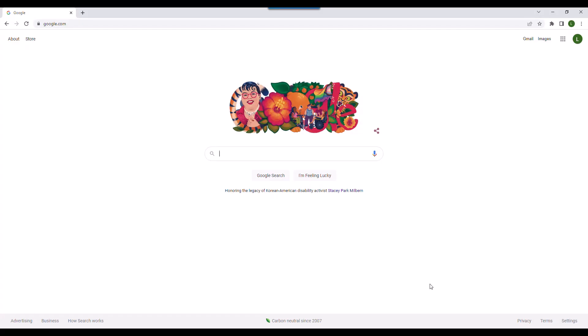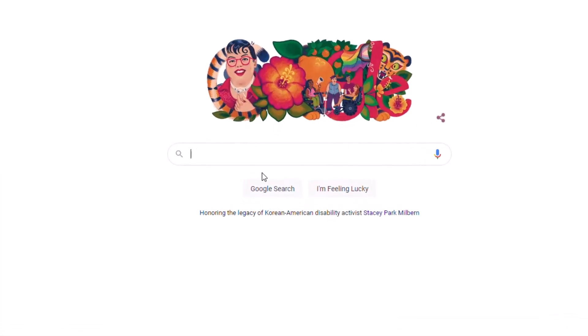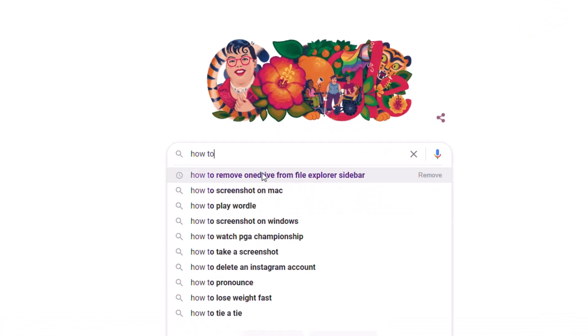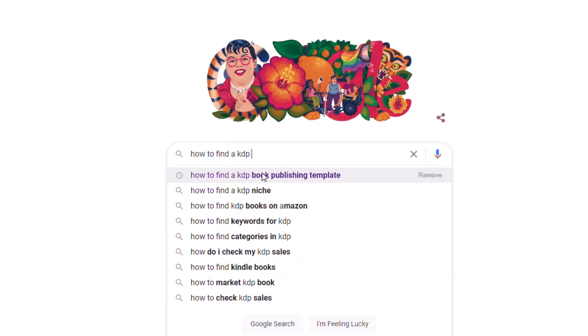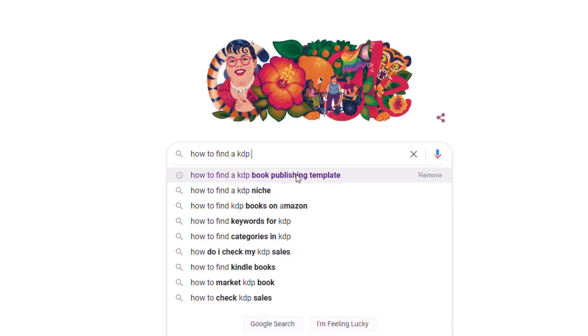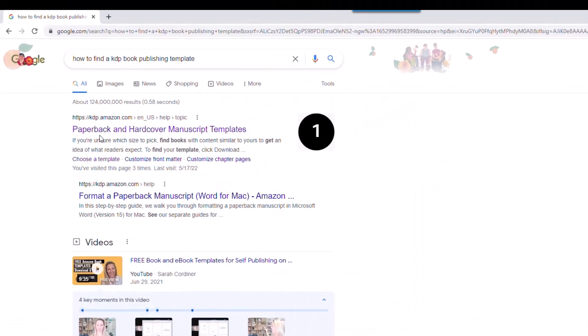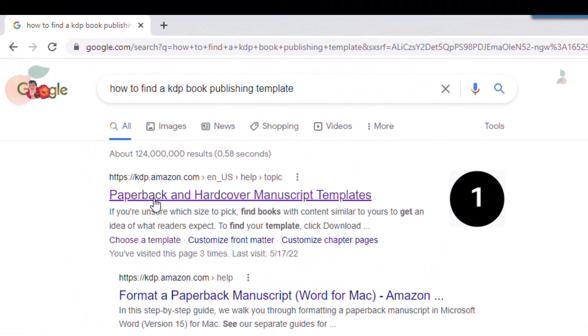This template is going to be for a paperback or hardcover book. The first thing we're going to do is go to Google and type in how to find a KDP book publishing template. Notice it's already showing up in my list here, so I'm just going to go ahead and click on it — that little link that says paperback and hardcover manuscript templates.